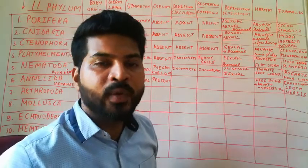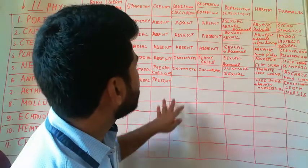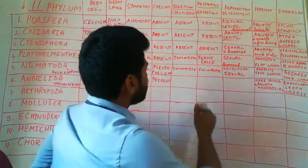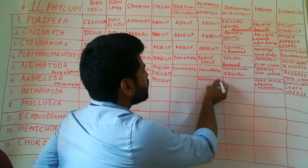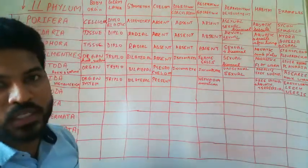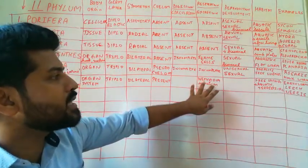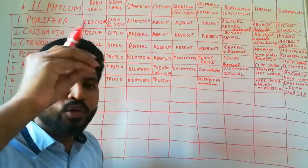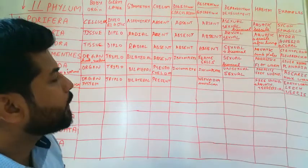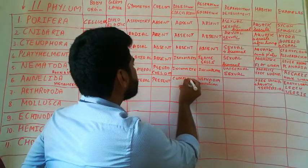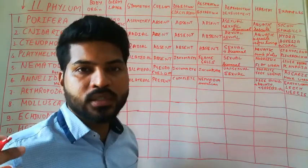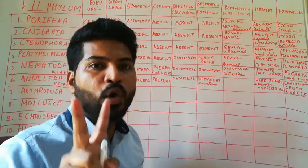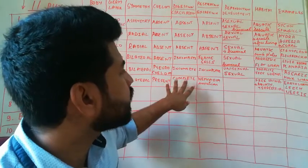The digestive system and excretory system, we have nephridia, which helps in excretion and osmoregulation. So waste is thrown out through organs called as nephridia, through nephridiopores. The skin or the outer body has numerous pores called as nephridiopores, through which waste is thrown out. The digestion is complete, meaning food enters through the mouth and waste is thrown out through the anus. So there are two openings in the alimentary canal, mouth and anus. So digestive system is complete.